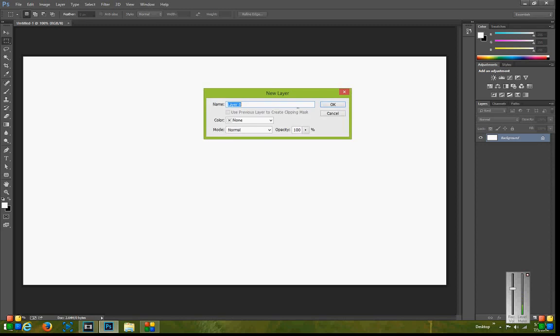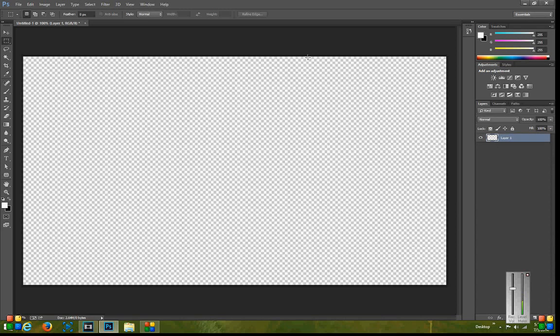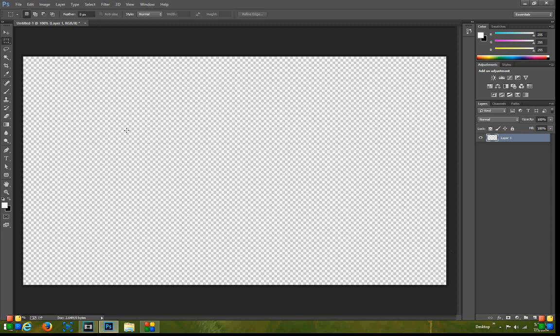We want to go ahead and double click the background and then we simply want to create a new layer and delete that. Now these little checkboxes that are on the back of the thing mean it's currently transparent which is exactly what we want and need.